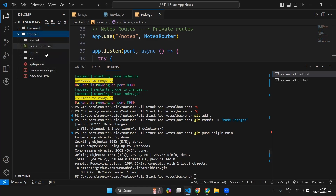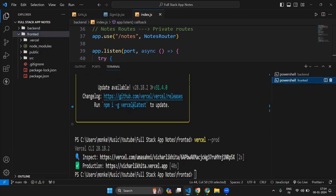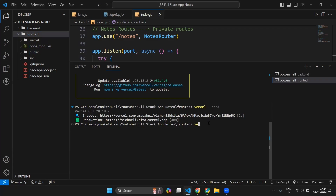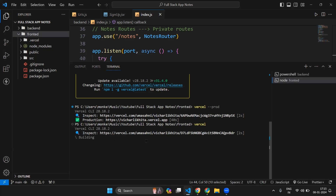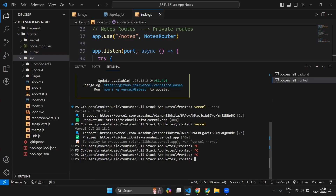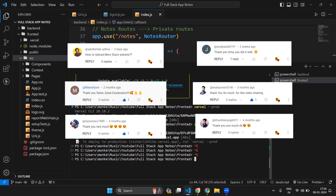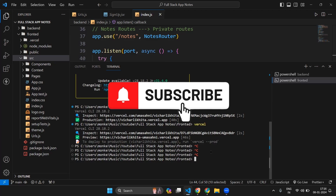For the frontend application, if you made changes and want to update the deployment, type 'vercel' again in the terminal and it will automatically update. It will give you a preview link to verify your changes, and then you can run vercel --prod to push to production. This is how you redeploy after making changes. Thank you for watching — if you have questions write them in the comment section below, and subscribe to this channel for more useful videos.